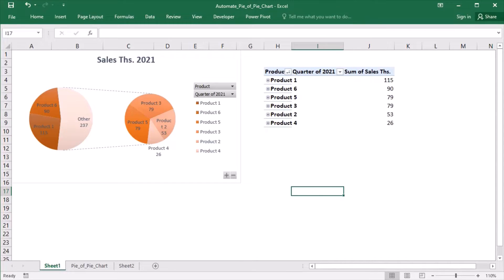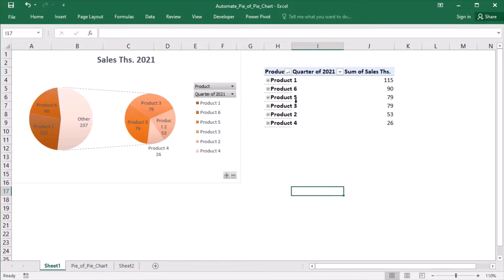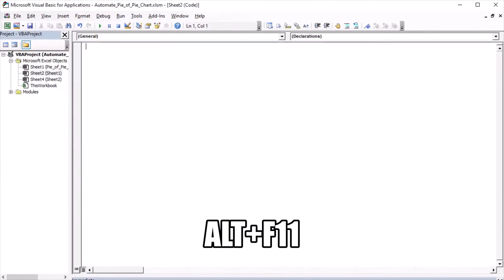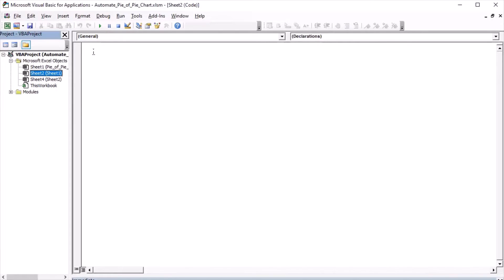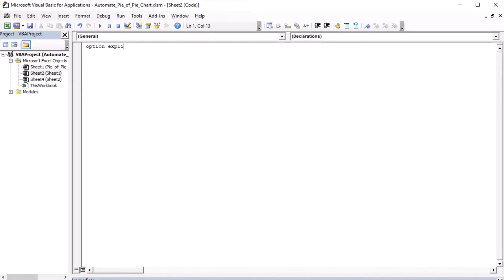I need a macro that will get triggered every time that a product gets expanded in the pivot table to show the quarters. This macro will have to be embedded into the sheet itself. So let's open the Visual Basic Editor with the key combination ALT and F11. Choose the appropriate sheet where the pivot table is and start writing the macro.